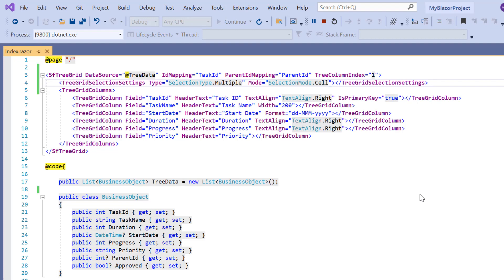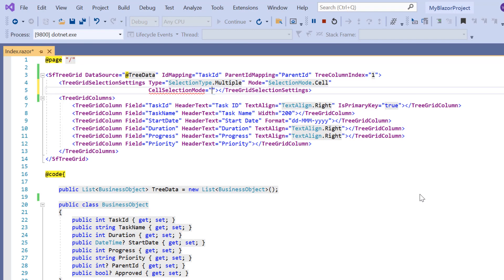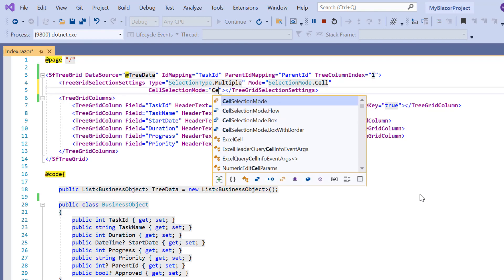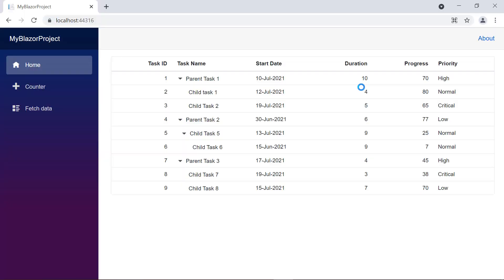To change the selection mode to box, I include the cell selection mode property in tree grid selection settings and set its value to cell selection mode dot box. Check now, I click any cell and hold the shift key. Then click the end cell.